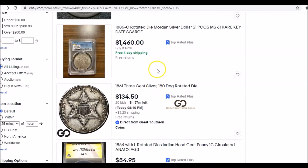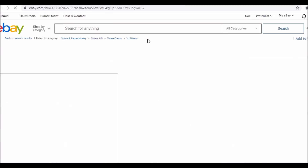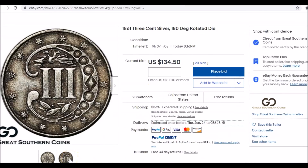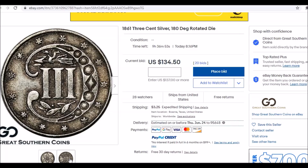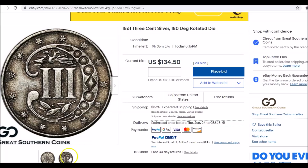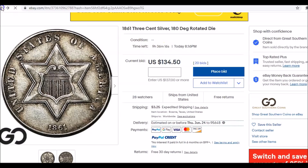Here's an 1861 three-cent silver with a 180-degree rotated die. When a coin is raw, it's really hard to illustrate that it's truly rotated. There are sellers unfamiliar with rotated dies — some are new to coin collecting — who will post something and fraudulently try to pass a coin as a rotated die when it's not, because the pictures don't properly show the rotation. Great Southern Coins, however, has been around a while and has a return policy. Their name speaks for itself, and this coin at $134 is pretty incredible.